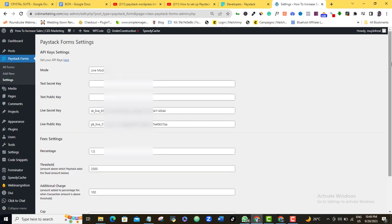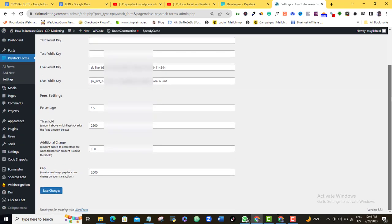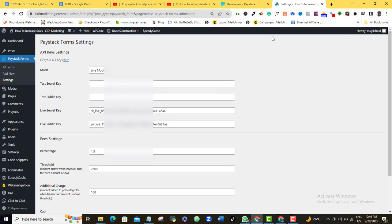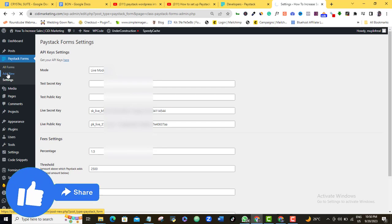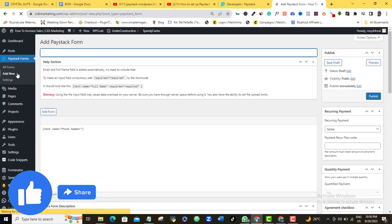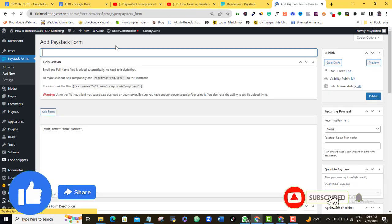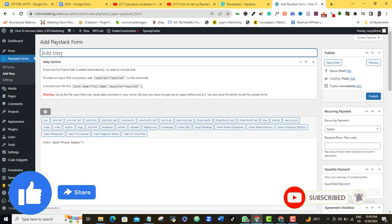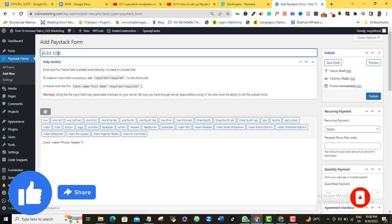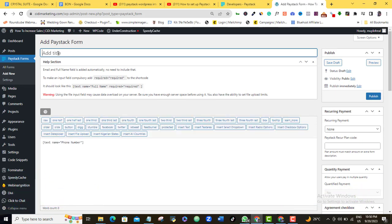So now that my changes has been saved successfully, so I can go ahead and create my payment form for whatever it is I want to use it for. So for me to do that, I'm going to come back to this Paystack form here and I'm going to click on Add New because I want to create a new form. Alright, so here I am. So what is the name of my form here? I'm just going to type in whatever it is I want to use this form for.